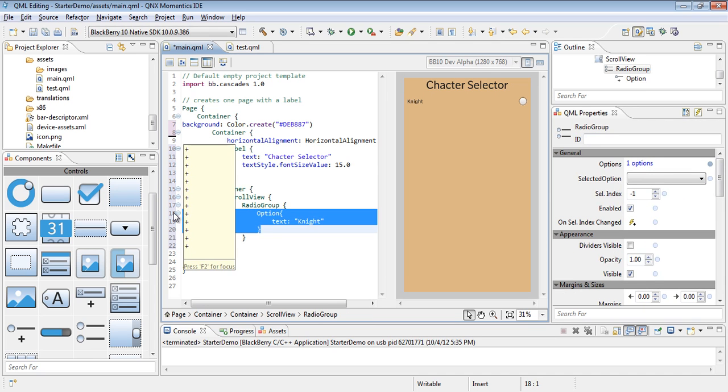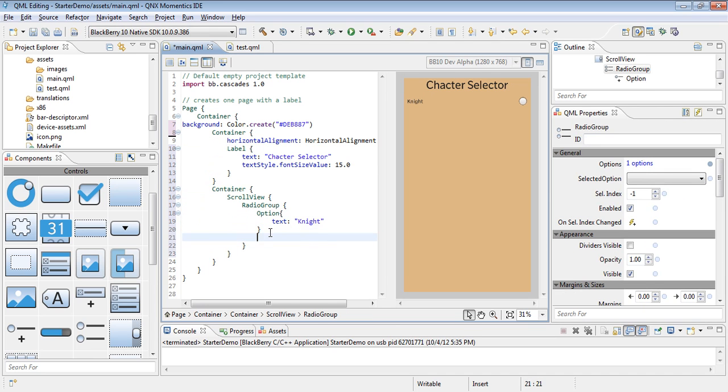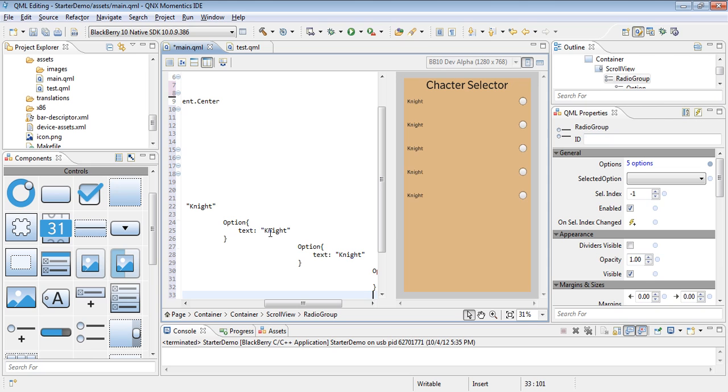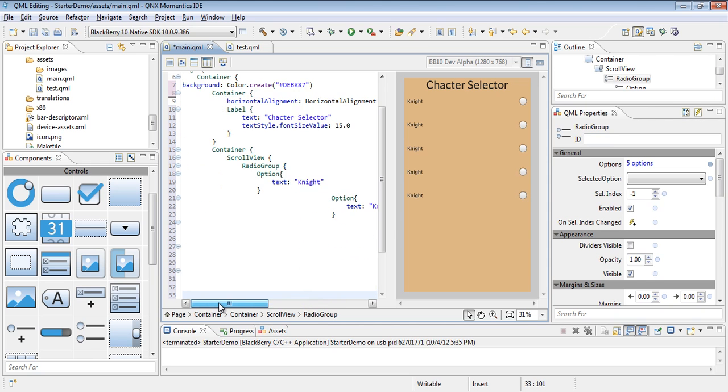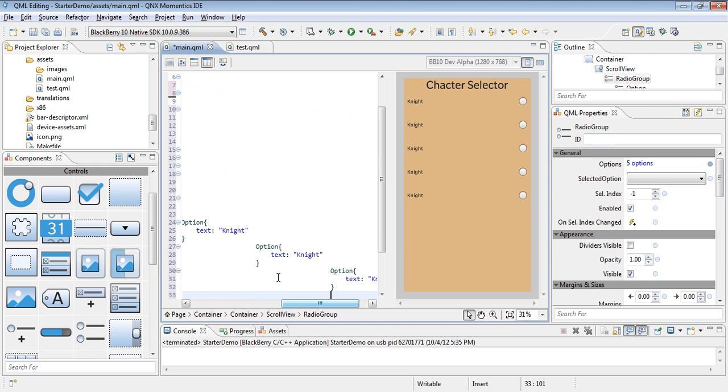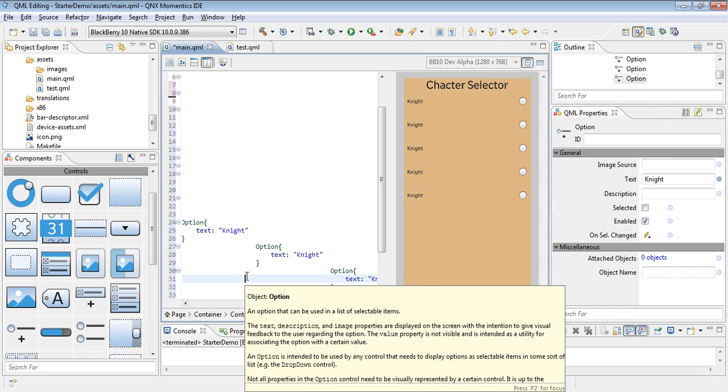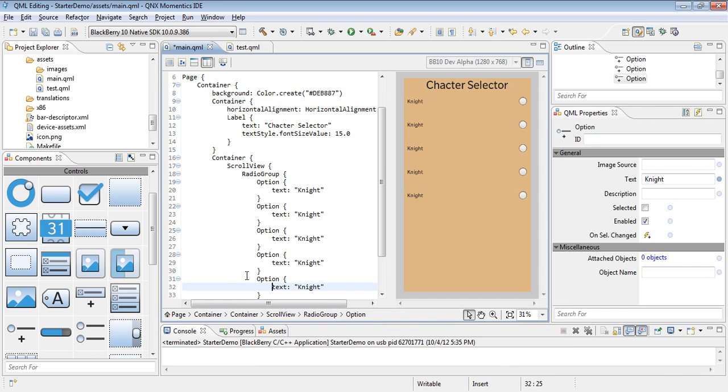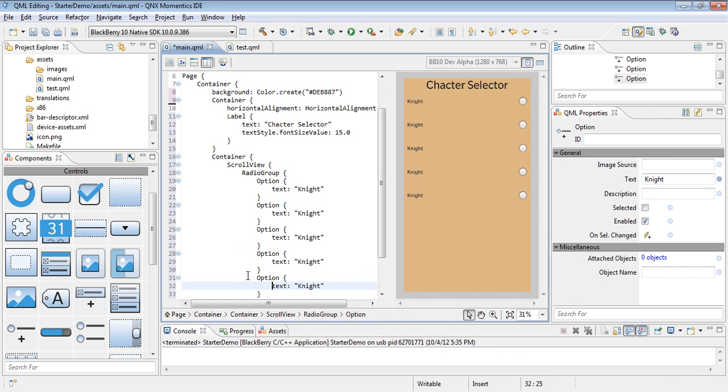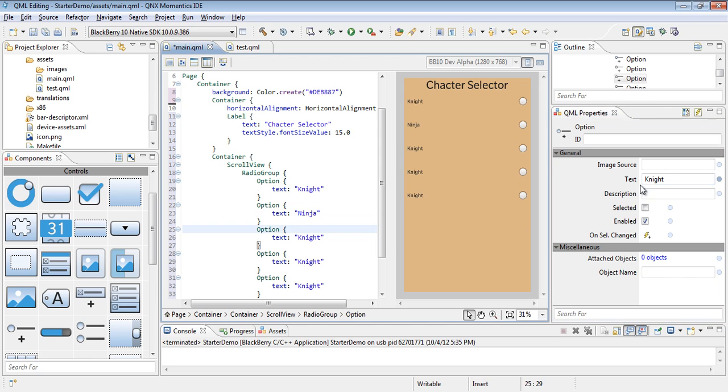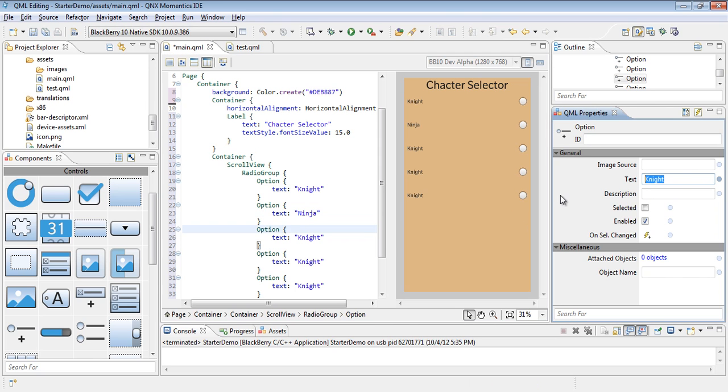Then we can go ahead and copy and paste this a few times. With the copy and paste coming in all funky, let's go ahead and do a control shift F to get the formatting. Then we can change these options text by going into each one and changing it like so.